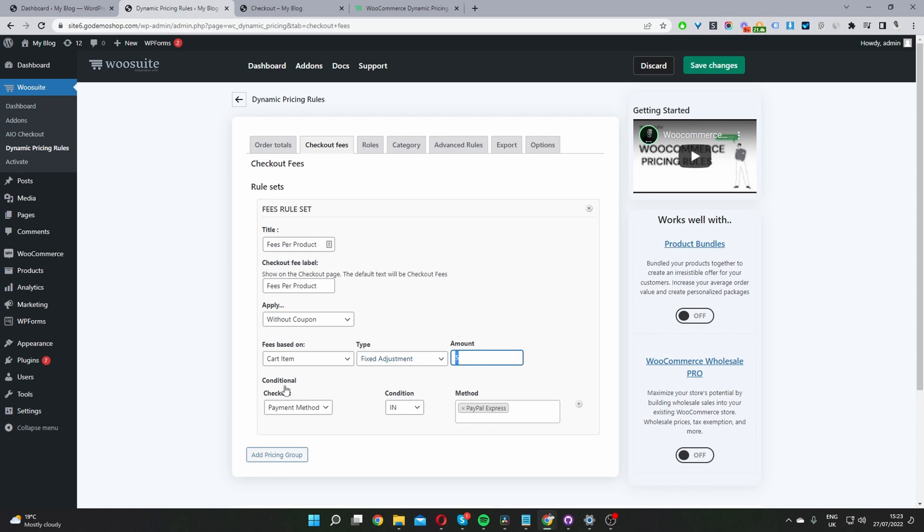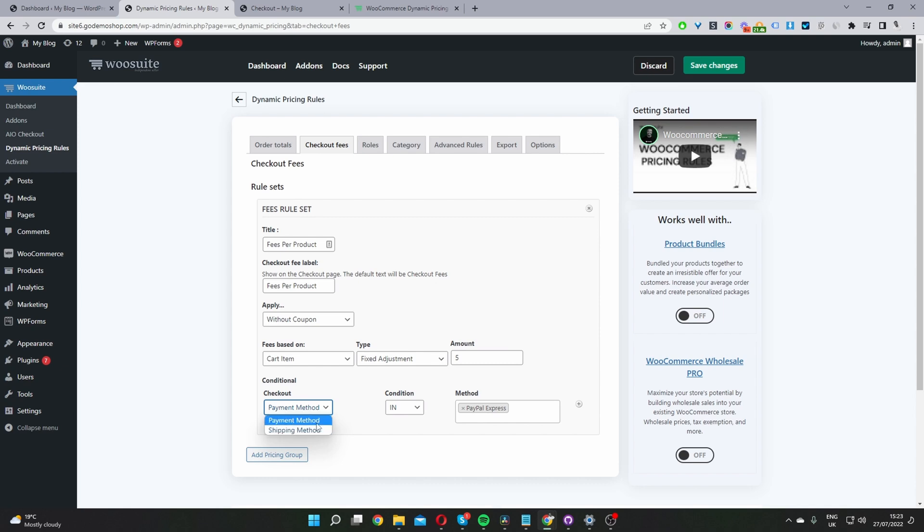And then when we scroll down to conditions, in the future we'll be adding multiple different conditions. For now, we can choose per shipping method or payment method. In this case, I'm going to choose per payment method, and then here I'm going to set the conditions to in.